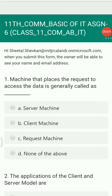Hello students, today we are going to discuss the assignment which is based on the topic 'Basics of Information Technology,' which is the first chapter in your IT textbook for standard 11th science, commerce, and arts.